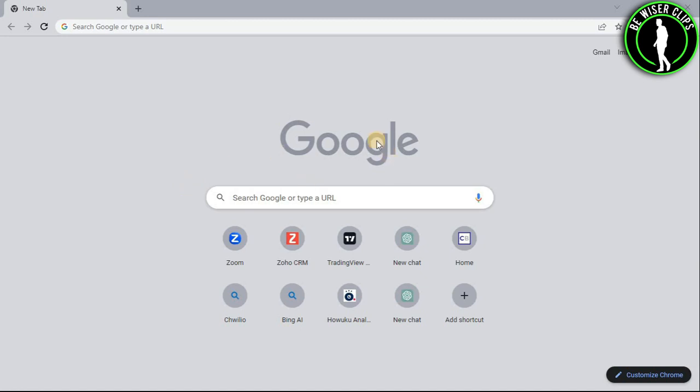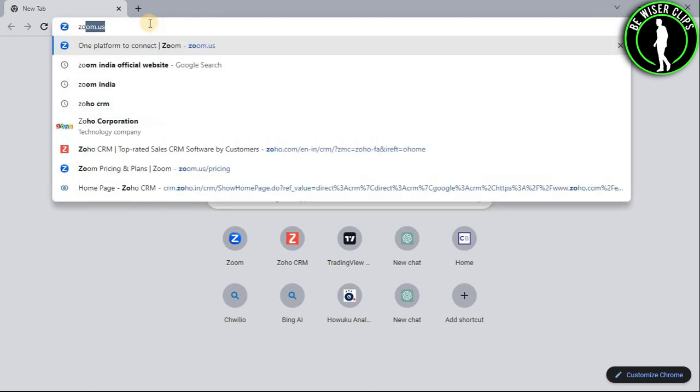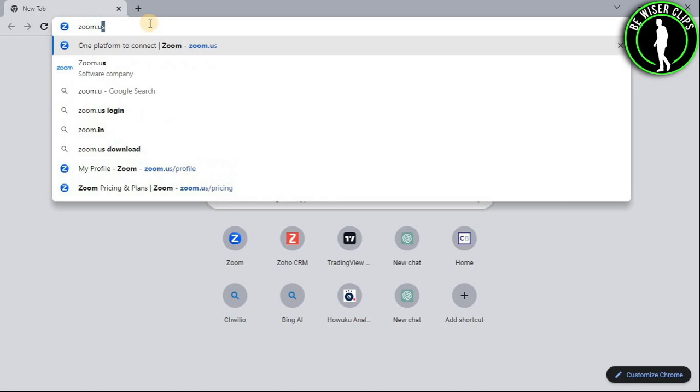For that, you will need to open any web browser on your computer and search for zoom.us.